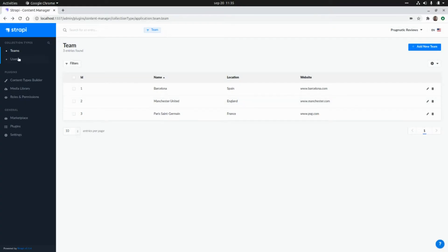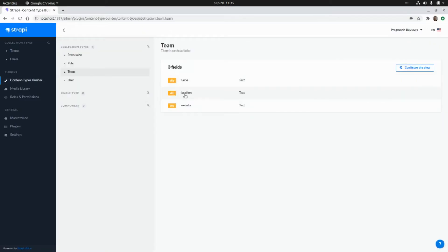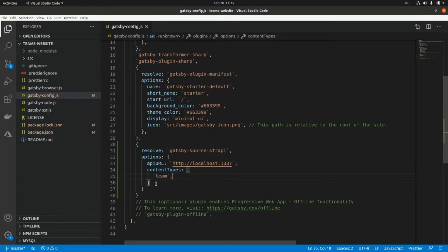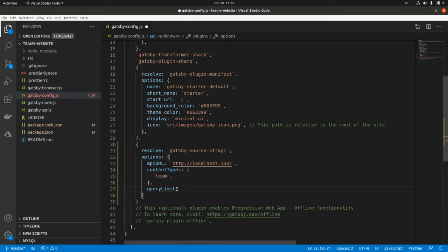Actually, this content type here with a name, a location, and a website. Let's go back to Visual Studio Code. Here we can also add a limit for the number of records that we're going to get from the API, so this will be queryLimit, and let's say 1000.